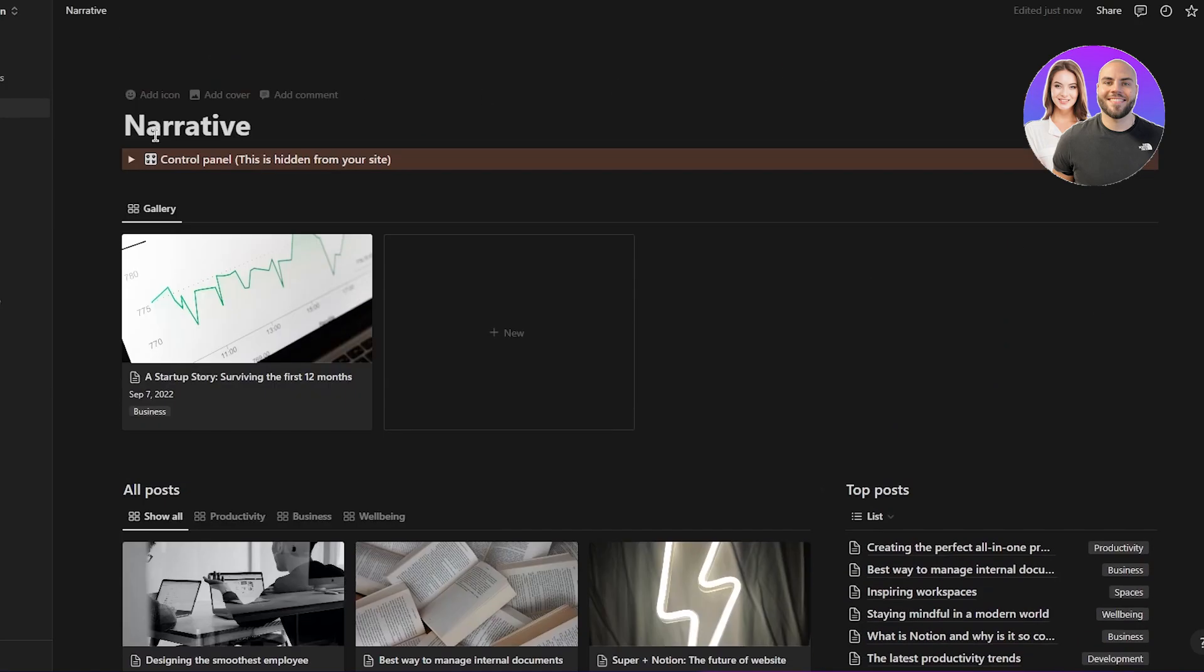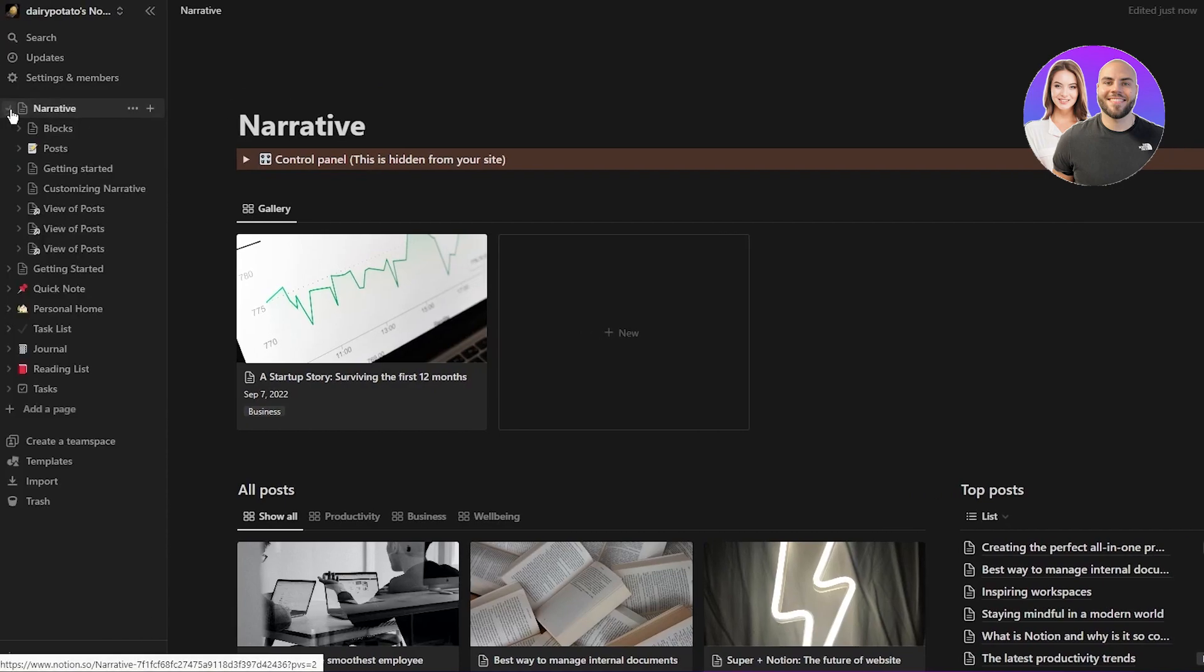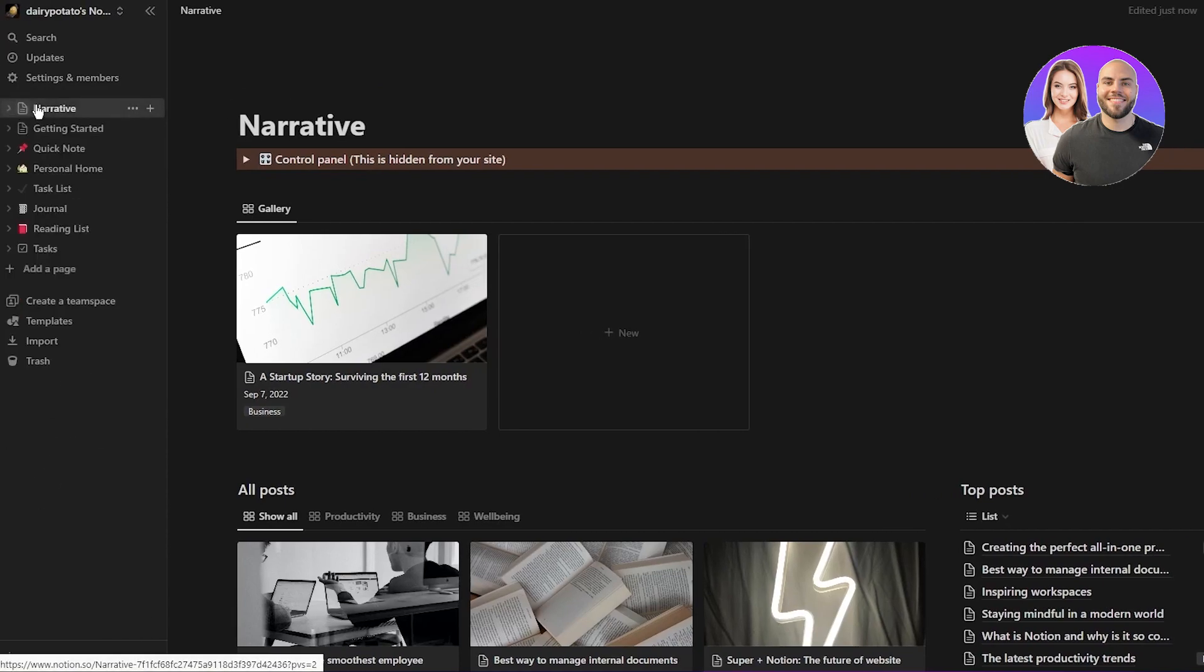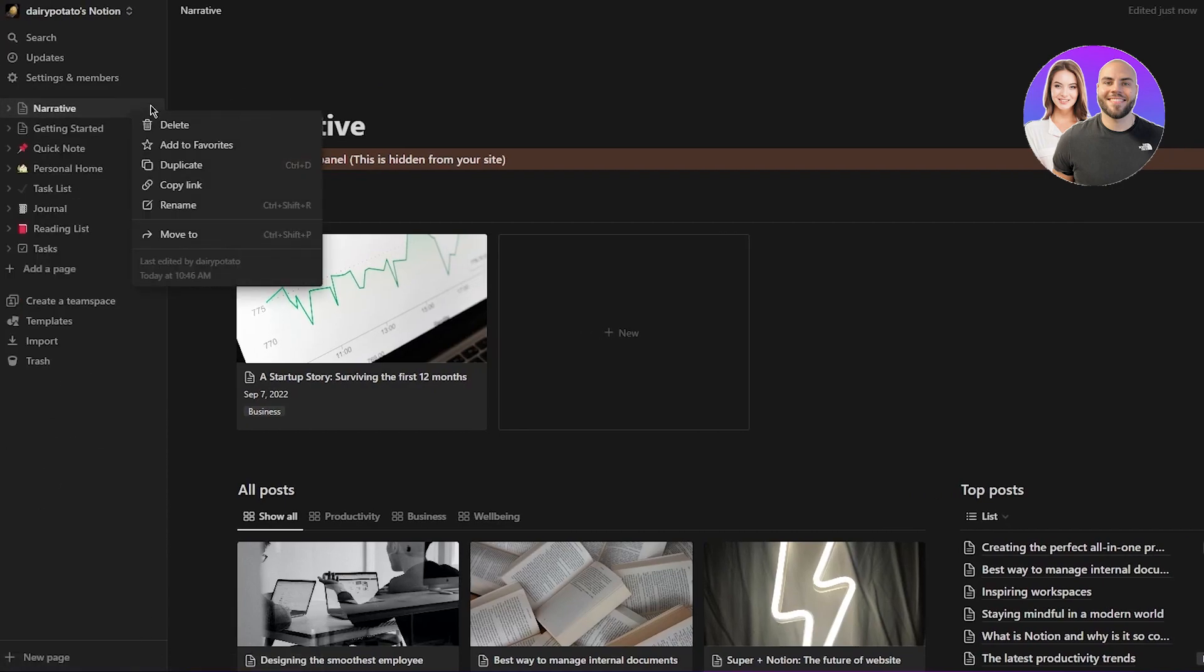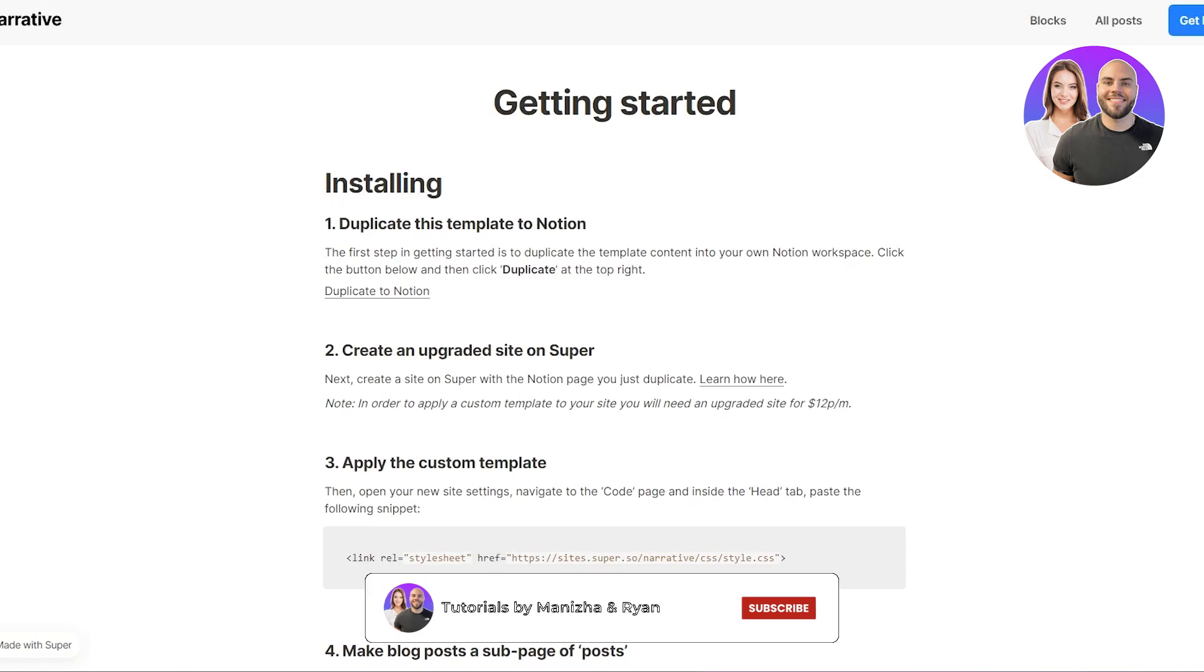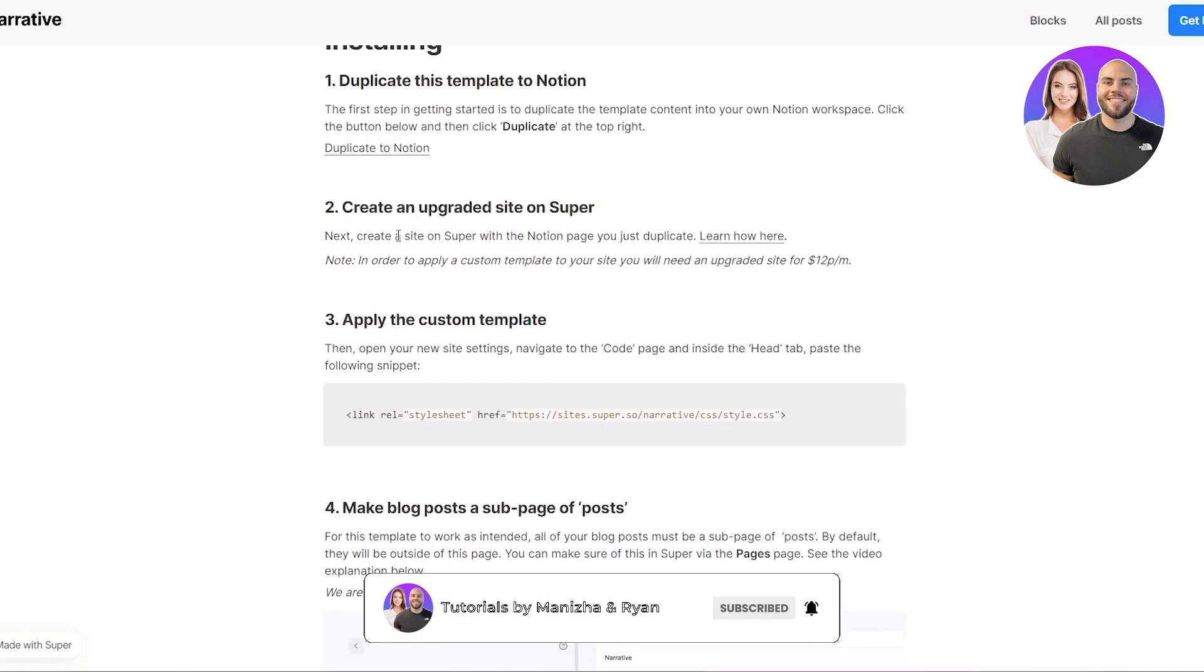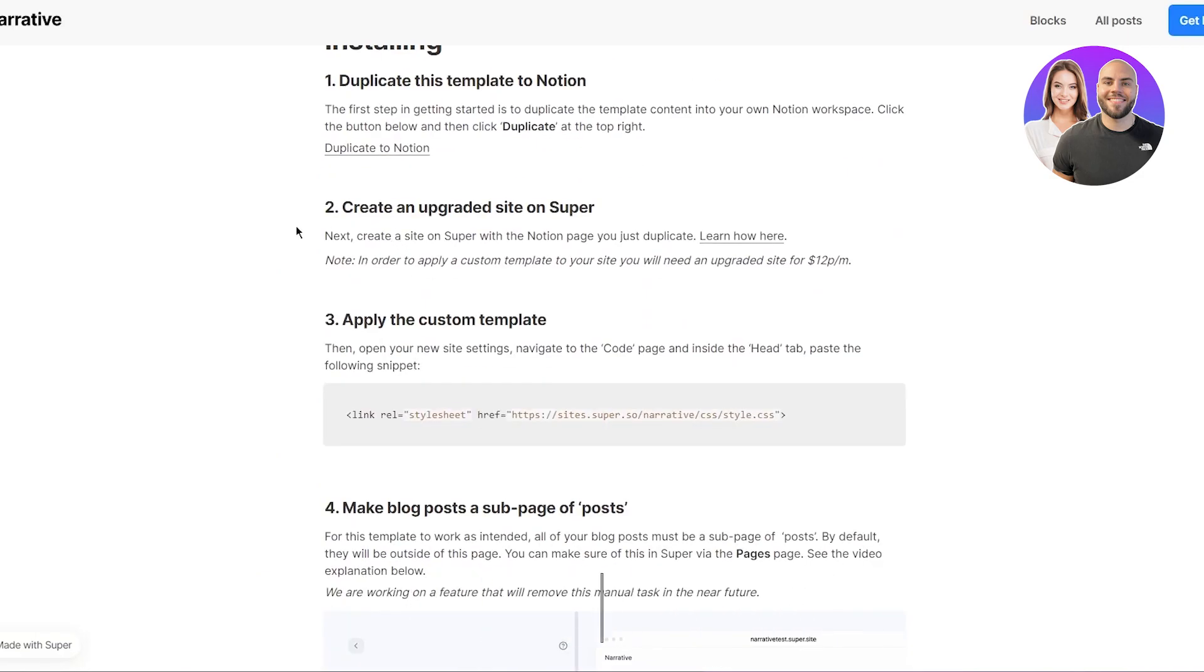Now that we have duplicated it over here, you're just going to link it. And to link it, obviously, you have your whole narrative. And once you've done that, we're going to come back to over here. So here it says create an upgraded site on super. So obviously, the upgraded side, you're going to have to upgrade the whole plan for yourself.